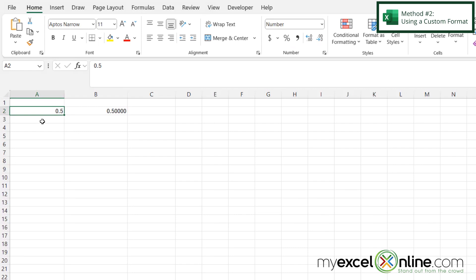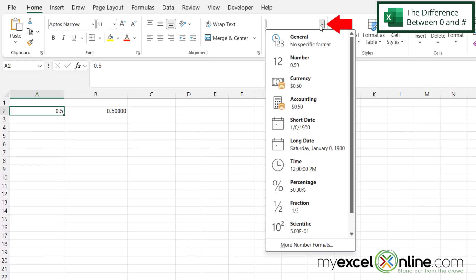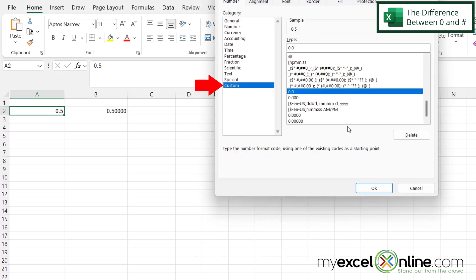And now I can see that my number of decimal places is less. But if I go back up here and I go down to more number formats and go back to custom,